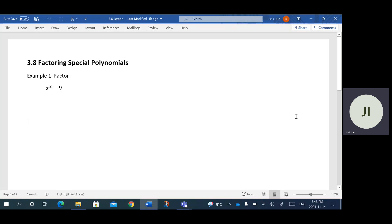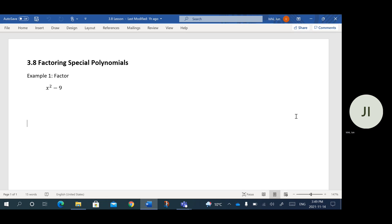In this lesson we're going to be factoring what we call special polynomials. There will be times where you'll come across a specific type of polynomial which is fairly quick to factor.